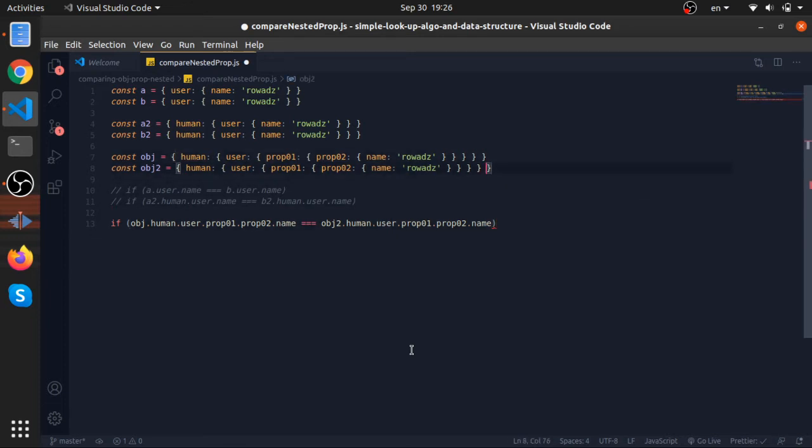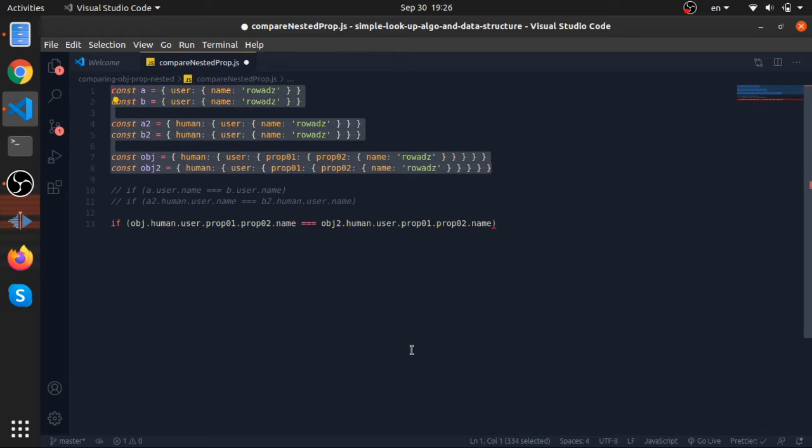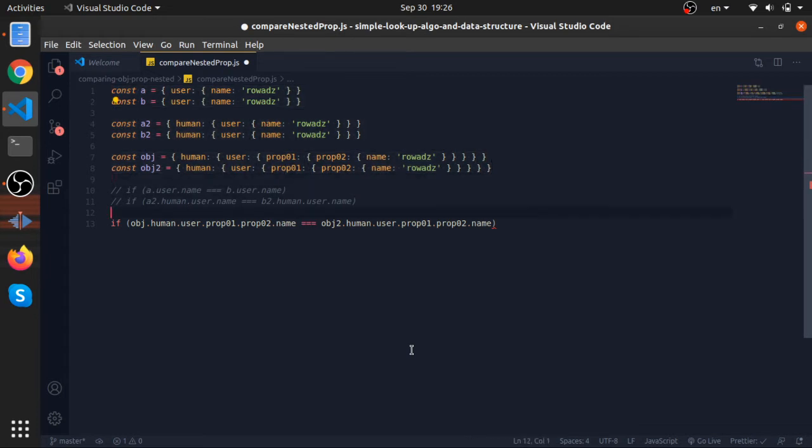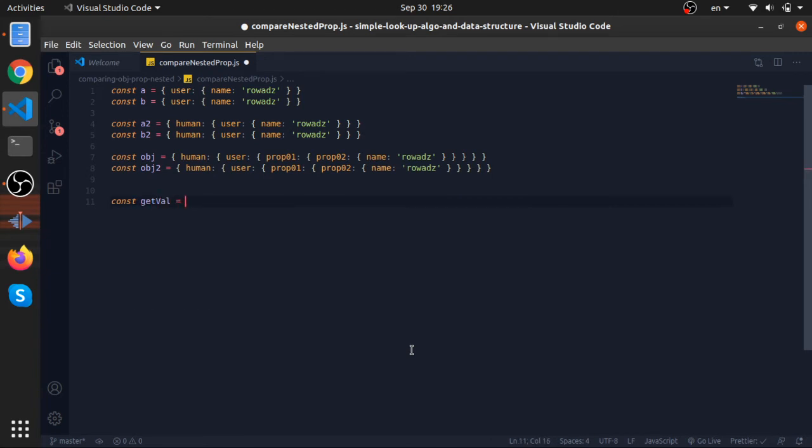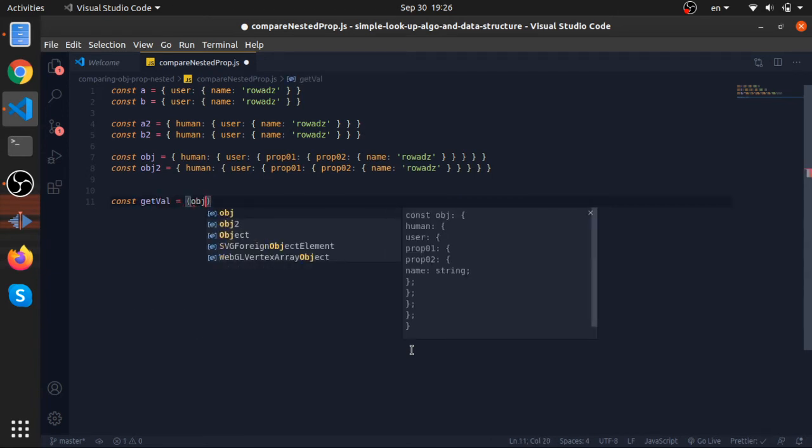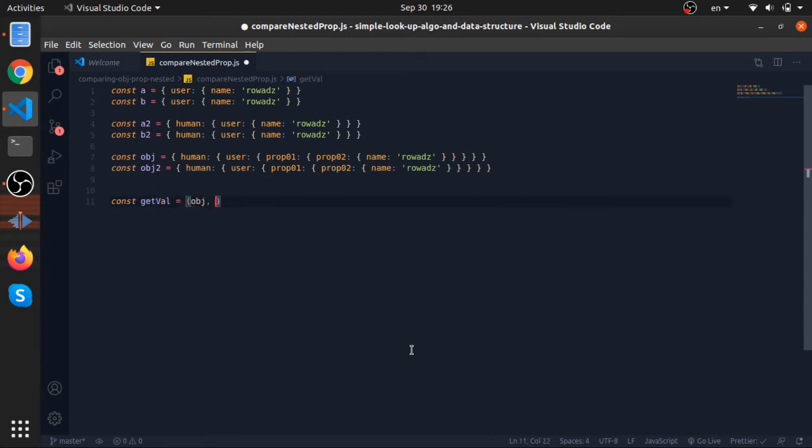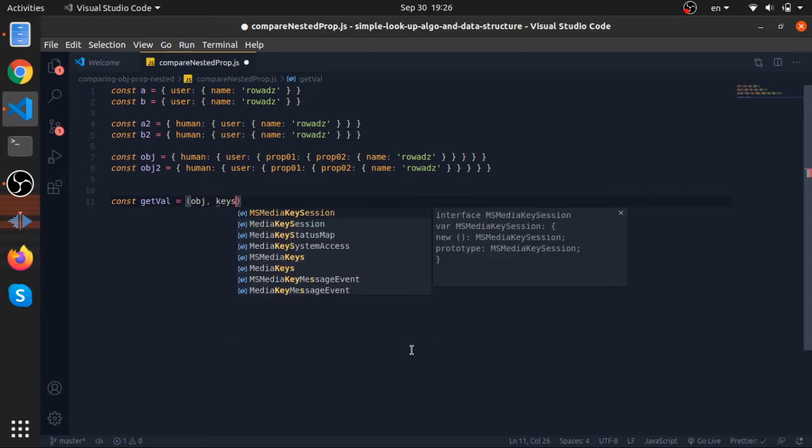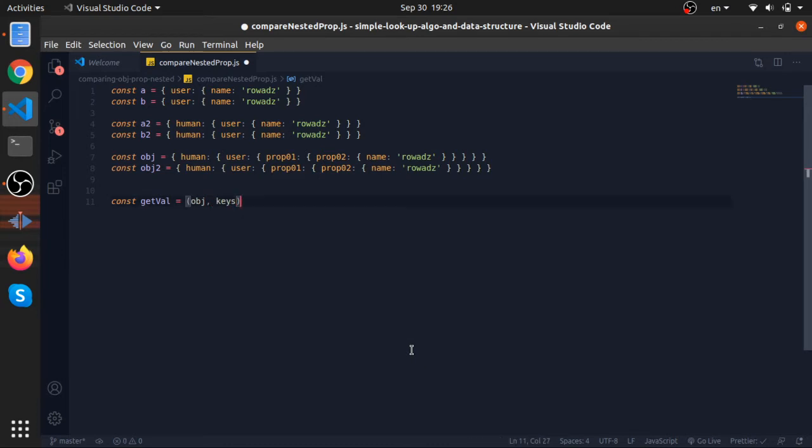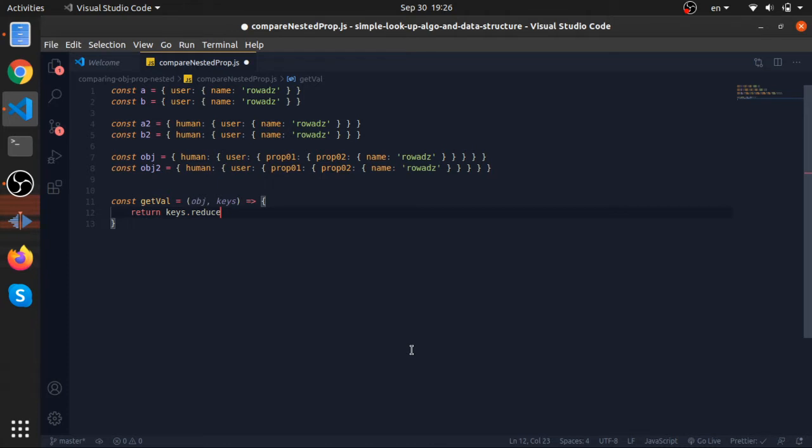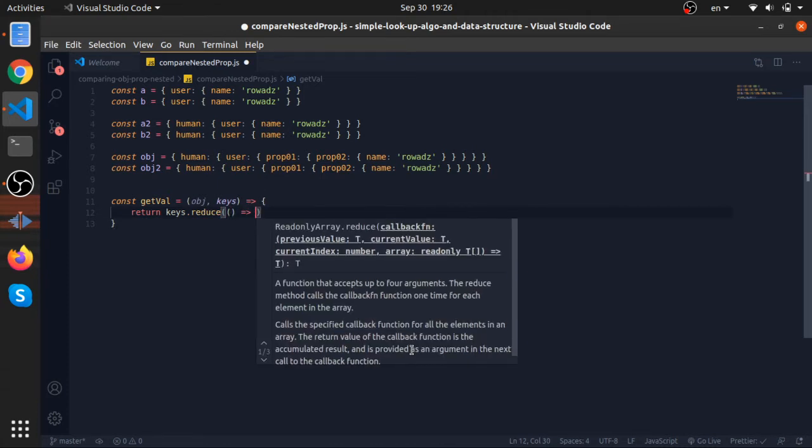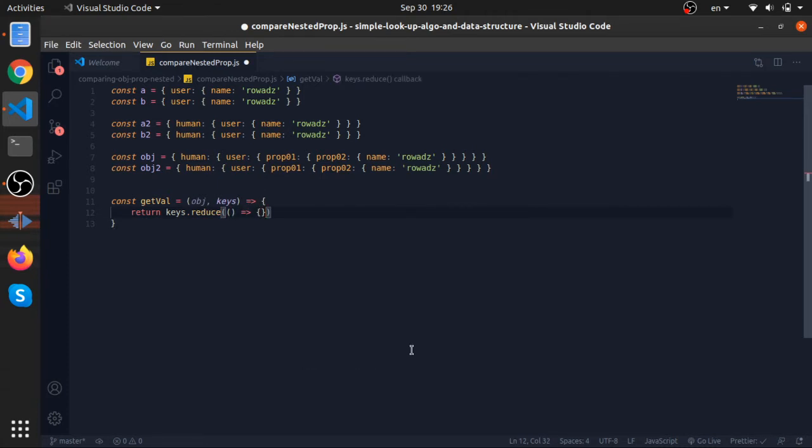You will face this kind of stuff if you are developing JavaScript, but we can solve it by creating a function called getVal. This function accepts an object, any object, and it will accept keys as an array. And this function will return the keys.reduce.